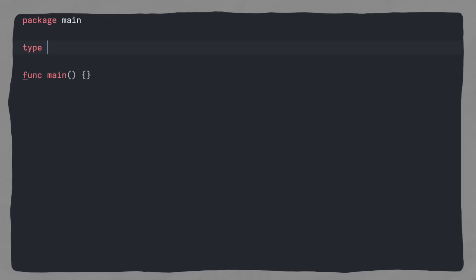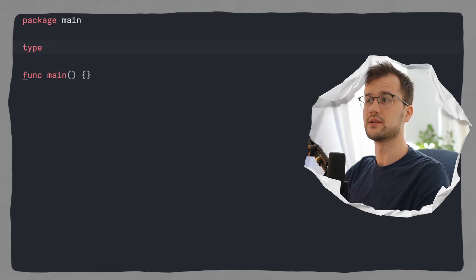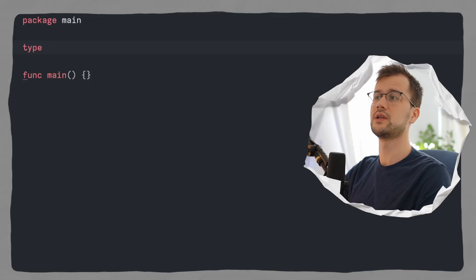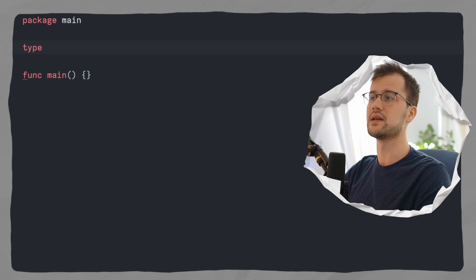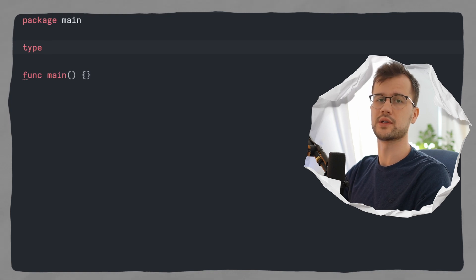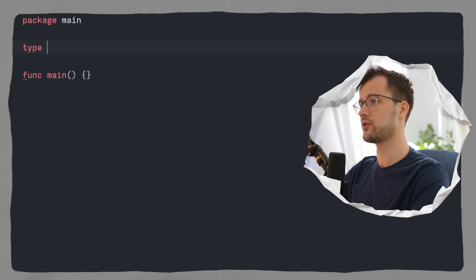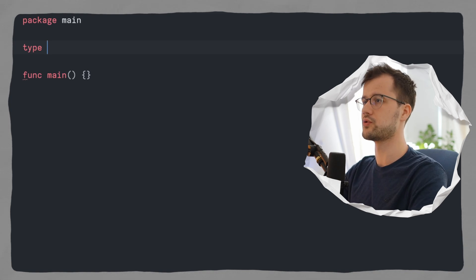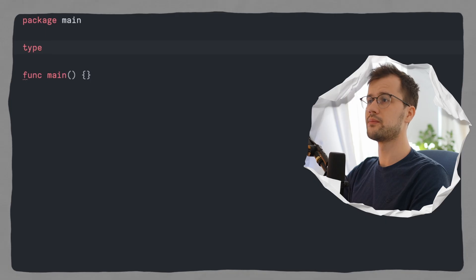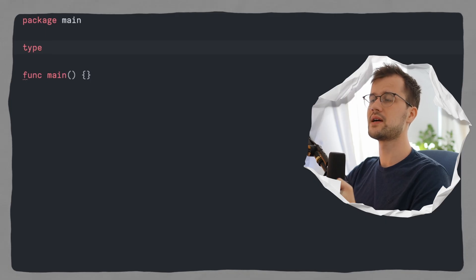Let's get into the code and look at how you can actually define a struct in Golang. First we will use the type keyword. This type keyword in Golang generally means that you want to create a new named type. After that type keyword, we just specify the name of the struct. Now here it is important whether you start with a lowercase letter or uppercase letter.